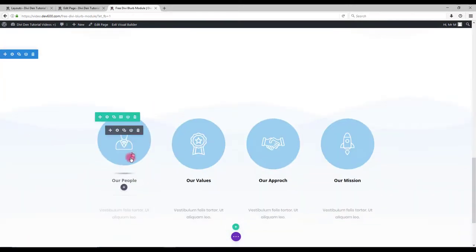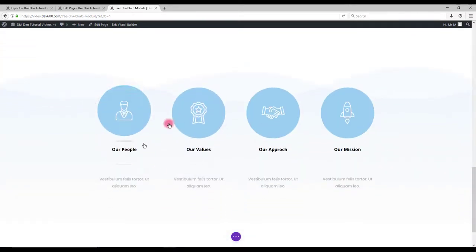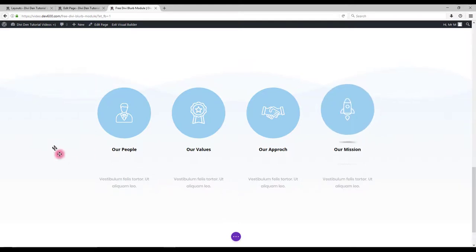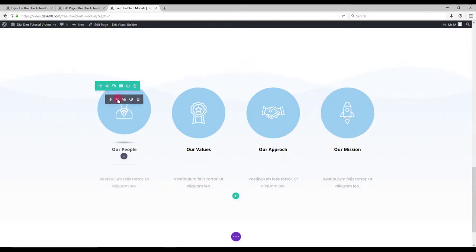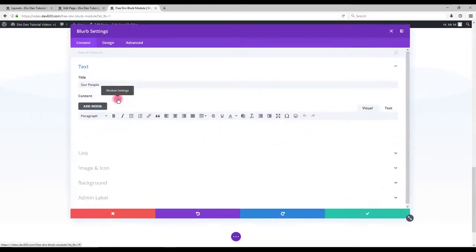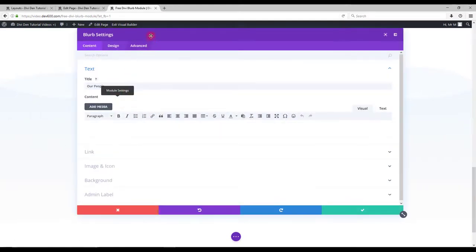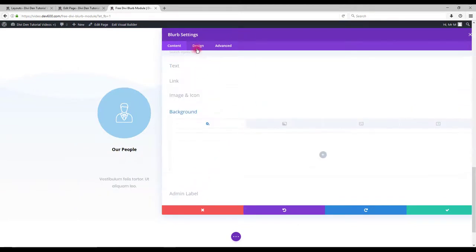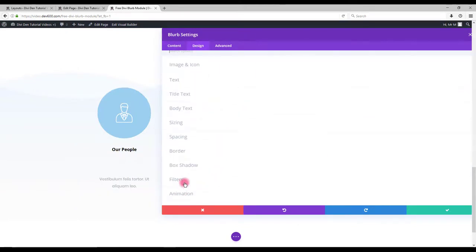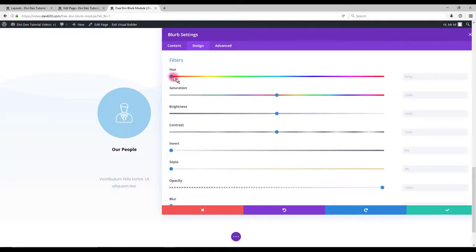In module number 3 we can change the color of these circles and also this text here. Simply go to module settings. Then go to design tab. And in filters you can switch to some other color.